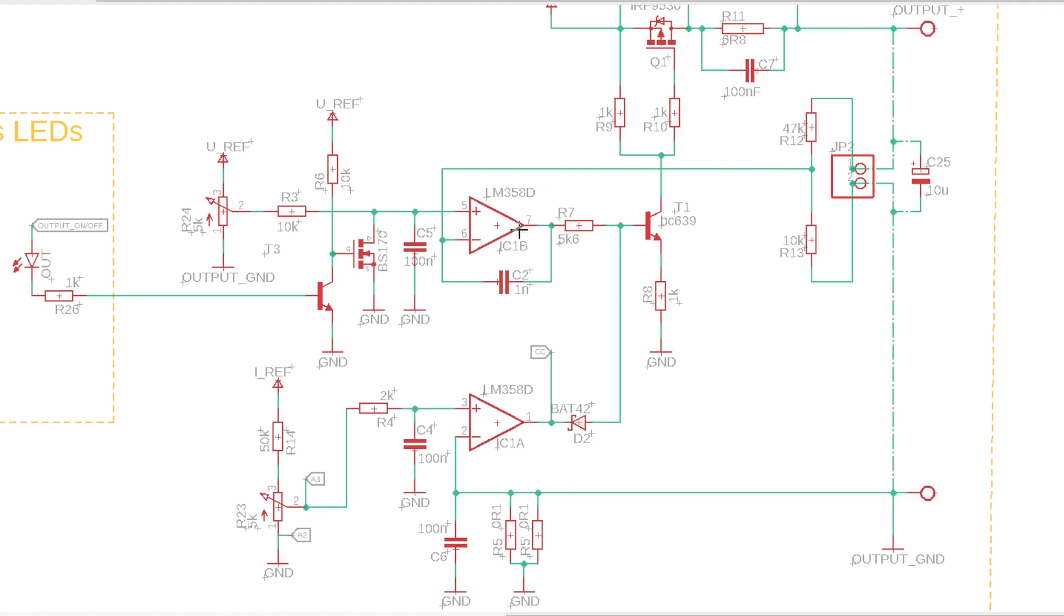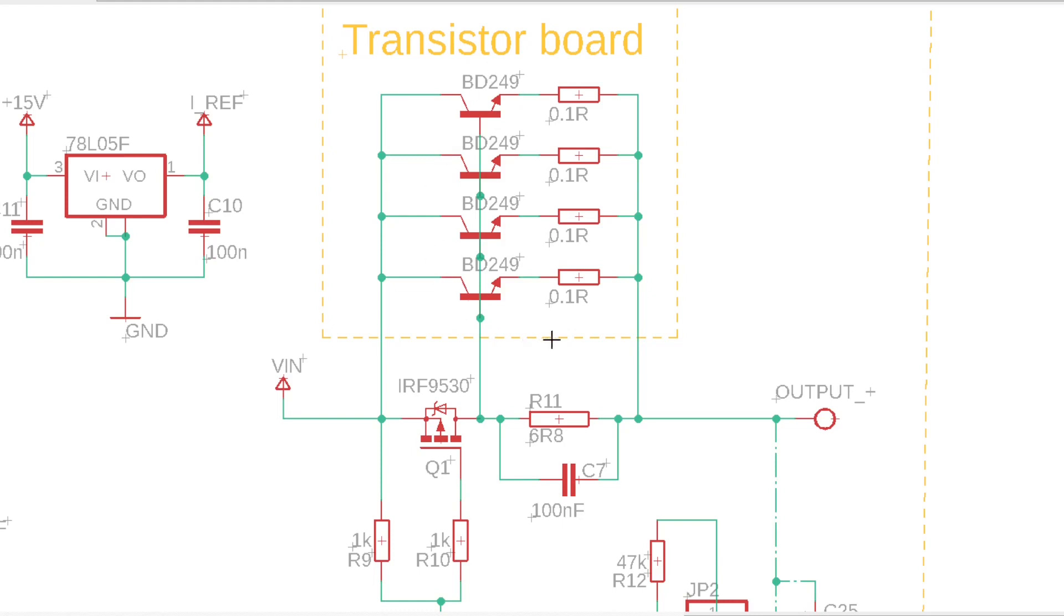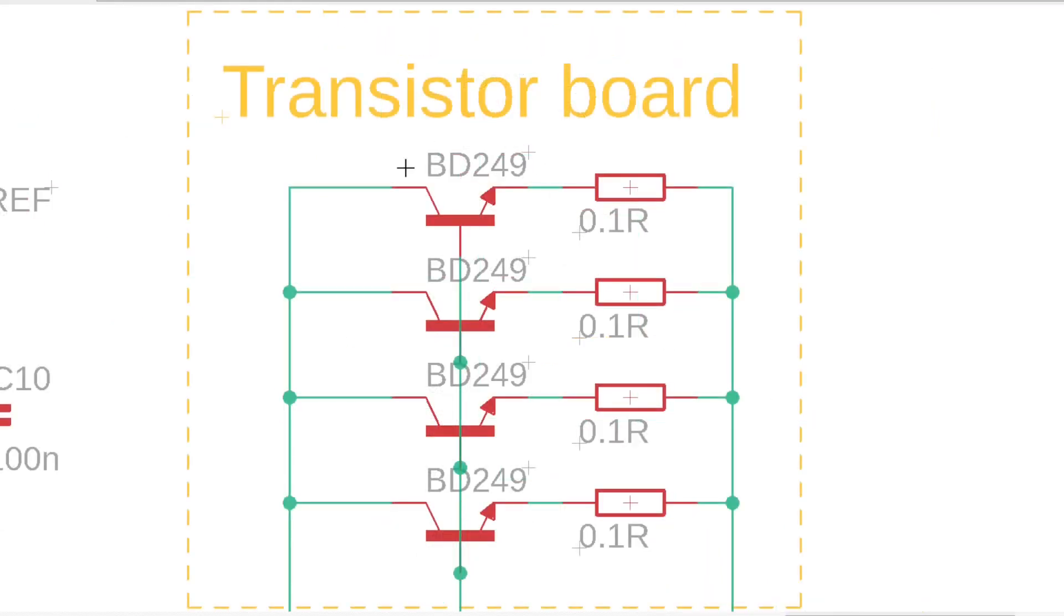The op-amp controls the output with this P-channel MOSFET through this NPN BJT. When the output current transcends around 100 milliamps and so the voltage drop on this resistor hits around 680 millivolts, these power transistors start conducting, which means that at higher currents they dissipate almost all the power. All four of them have a 100 milliohm emitter resistor to share the current equally among them.